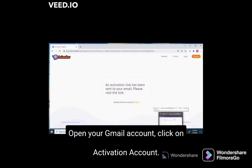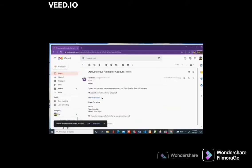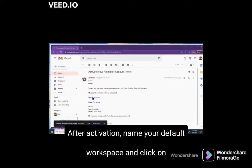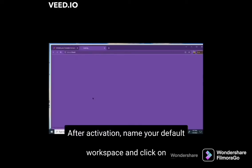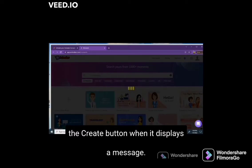Open your Gmail account and click on the activation link. After activation, name your default workspace and click on the create button.